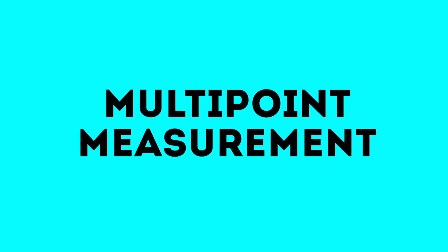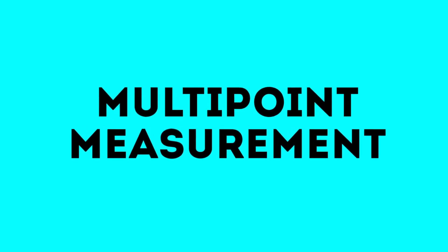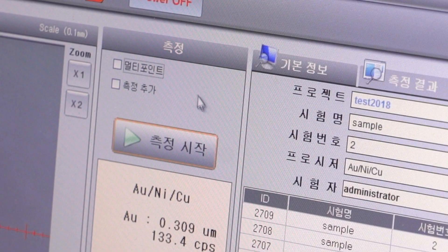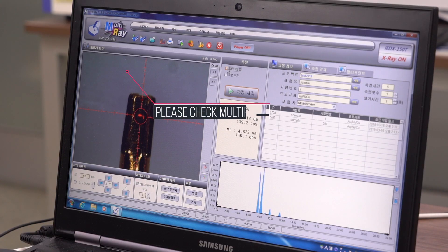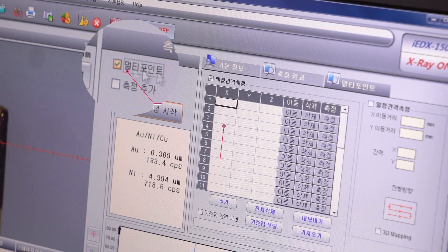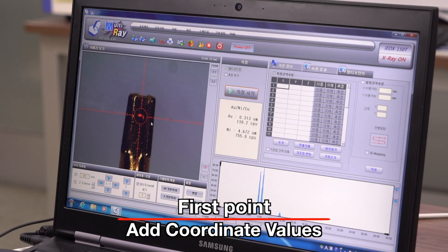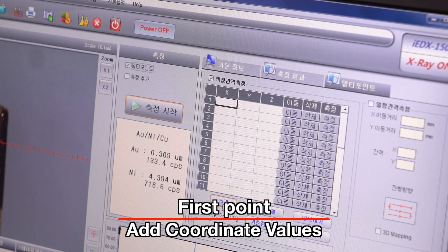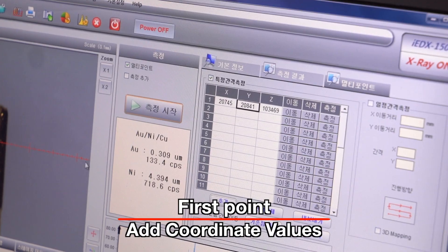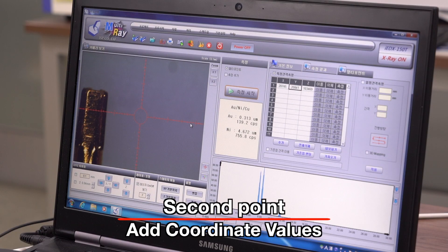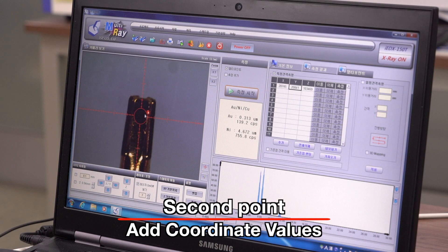Multipoint measurement. Check multipoint. The coordinate value input window appears. After aligning the laser pointer position, press the add button. Move to the next location, move the location, and press the add button.